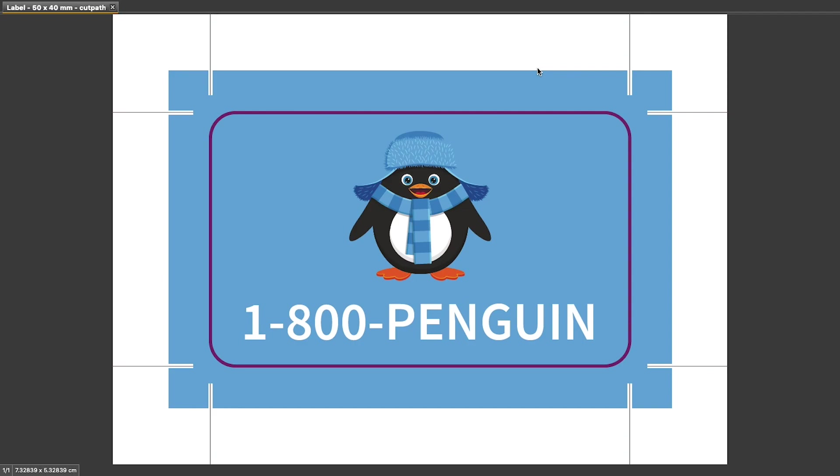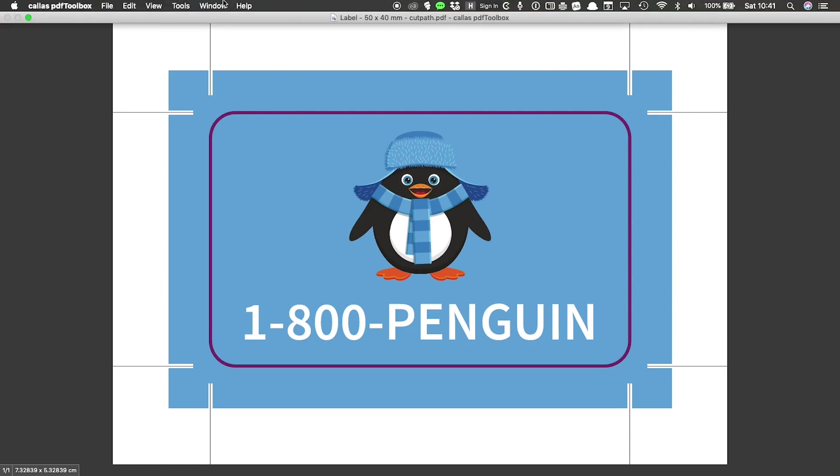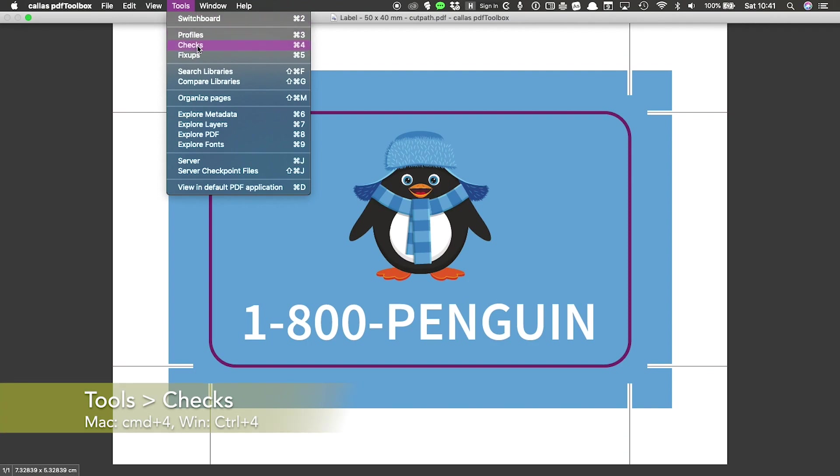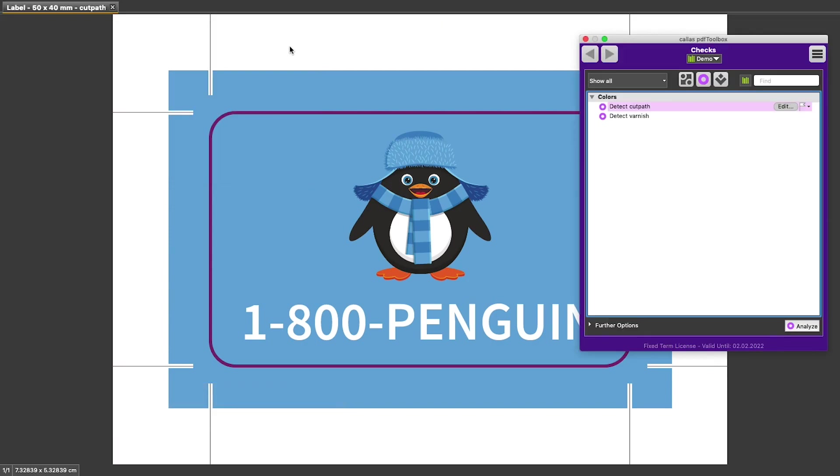First of all, we need to open the Checks window and I can get to the Checks window by going to Tools and then selecting Checks, or by pressing Command 4 on Mac, Control 4 on Windows.